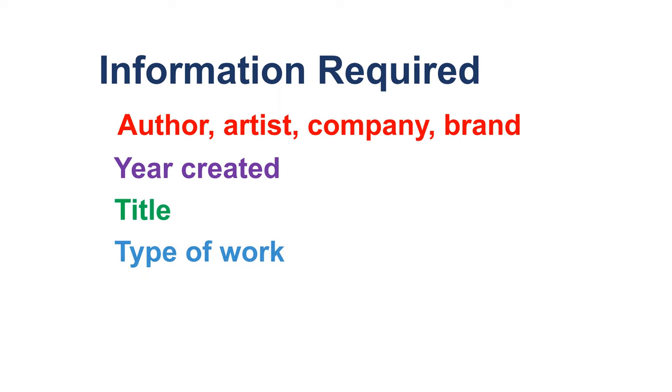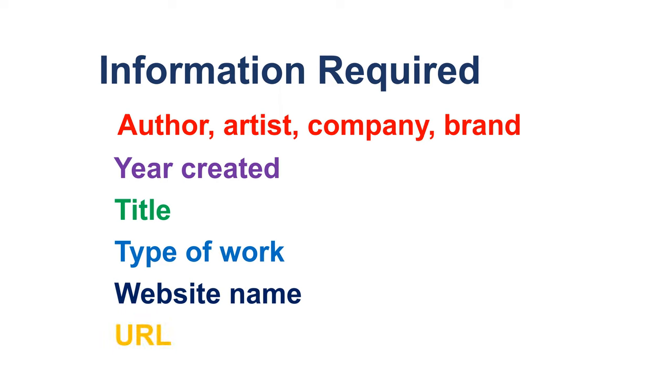The type of work, for example a photograph or map, the website name, and the URL.